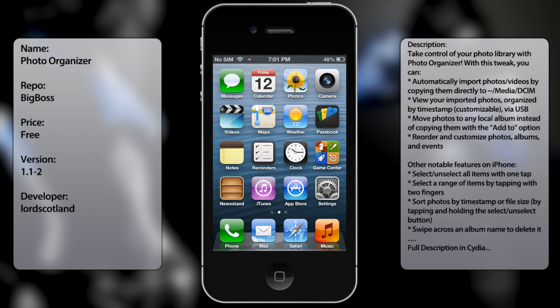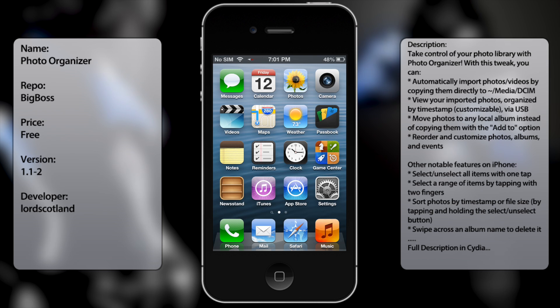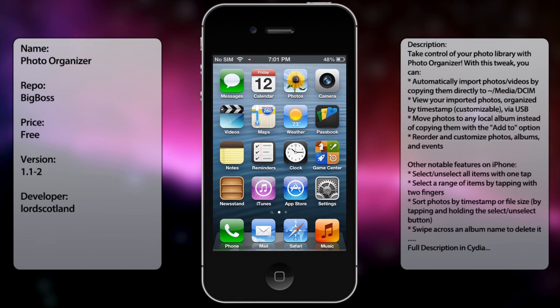What's up guys, in this video we're talking about Photo Organizer, a new tweak in Cydia that came out a few weeks back. I gotta say it's a very useful tweak if you take a lot of photos or have a lot of photos in your albums and want to be more organized.